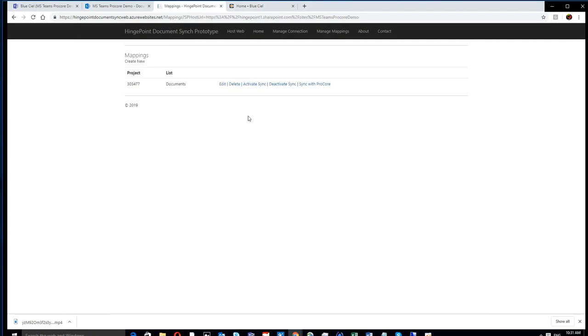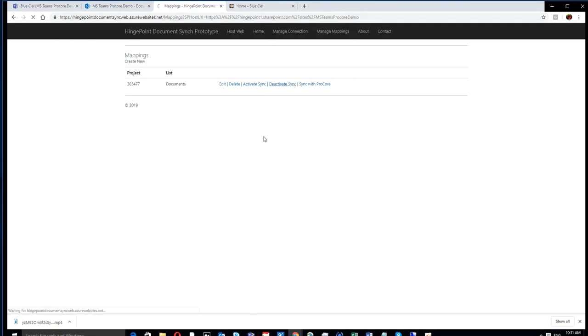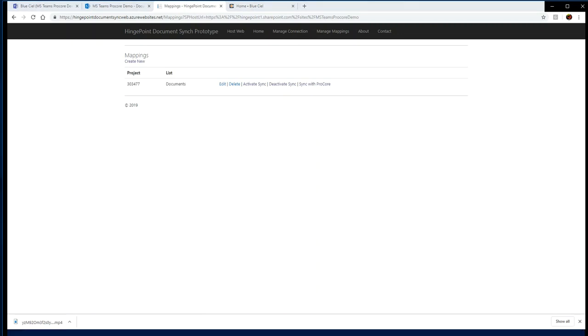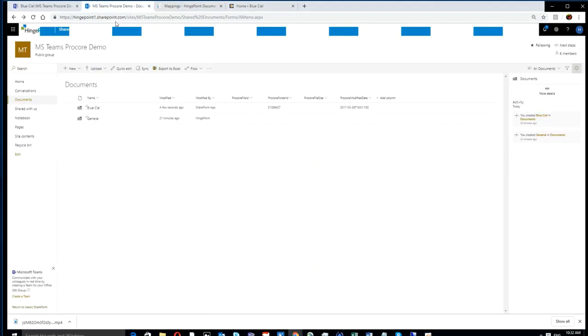And now we've connected it. We can activate the sync and actually connect it, activate it, deactivate it, or force a sync between Procore and that SharePoint document library. This is the module you get to make all the connections.